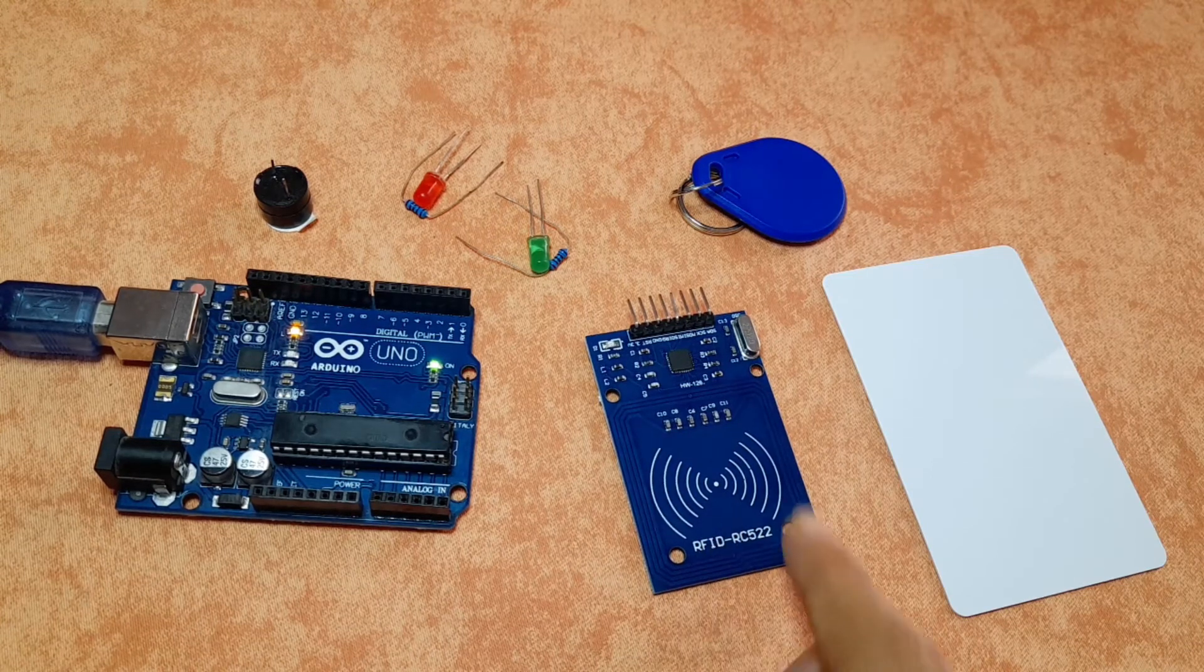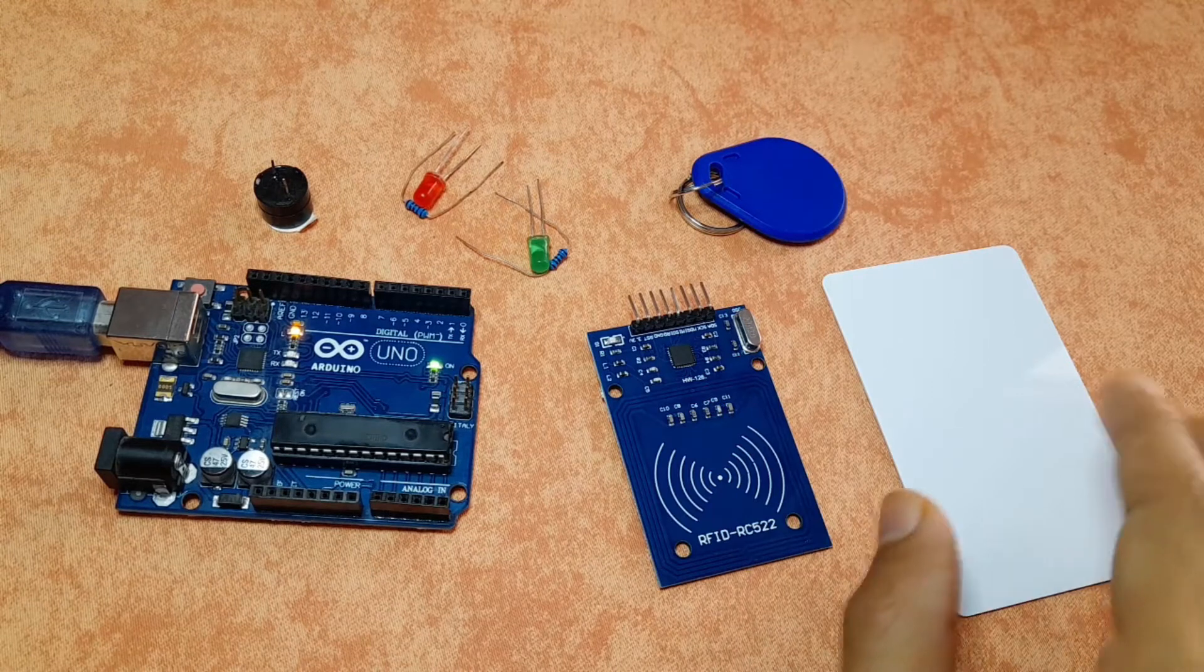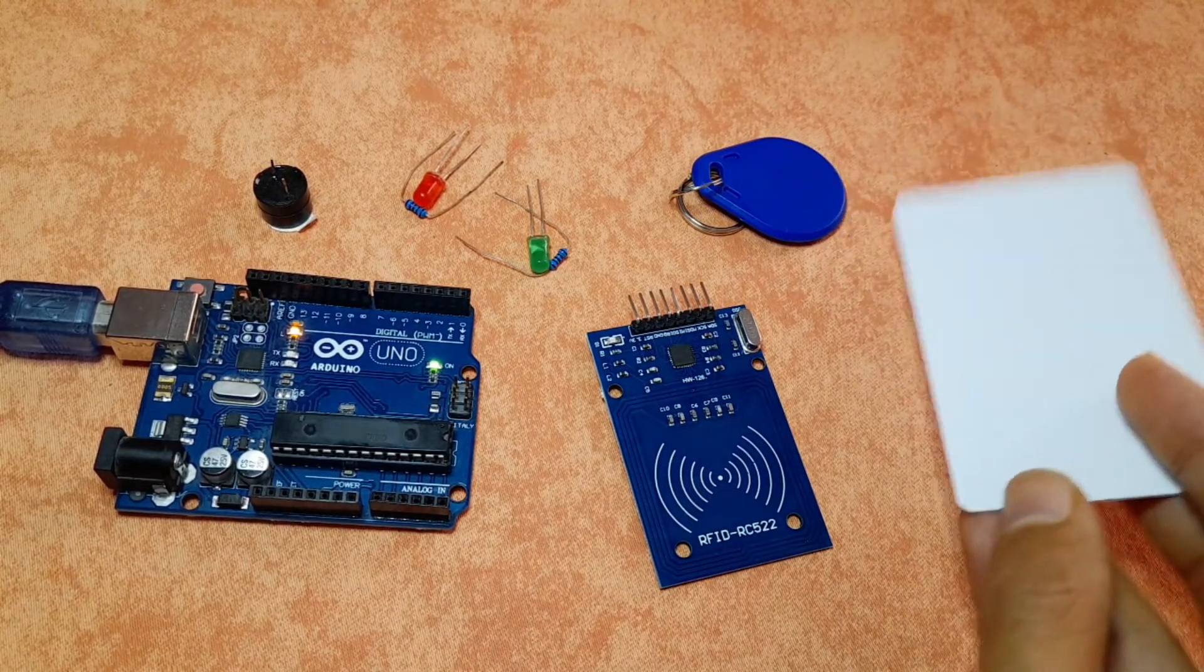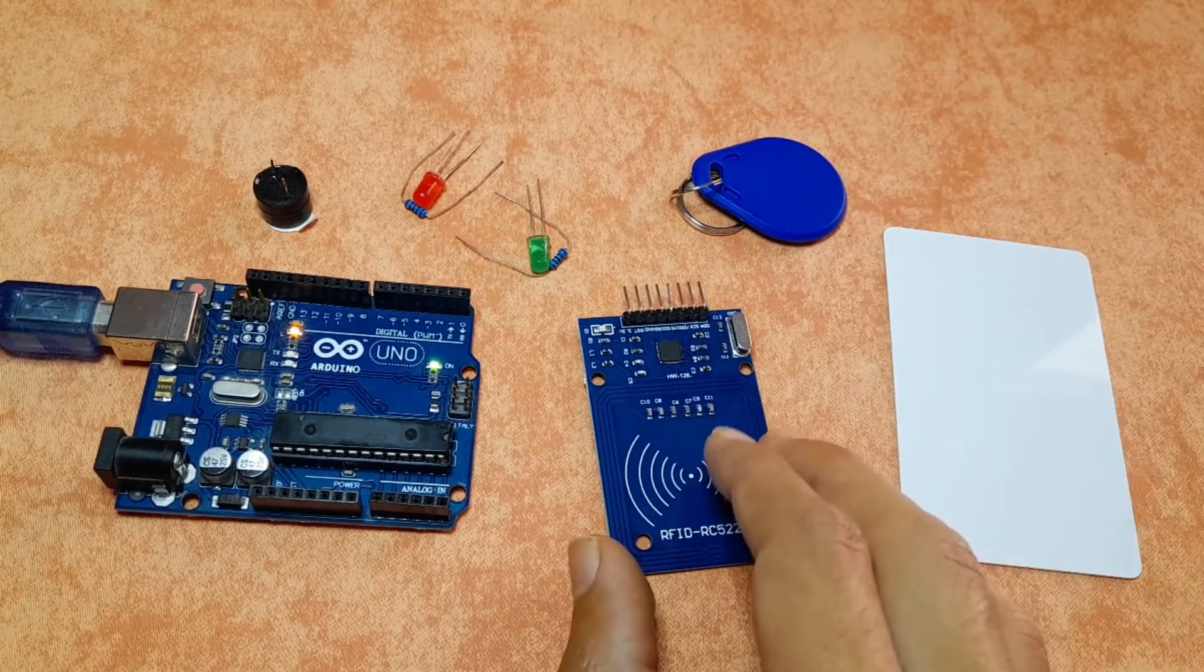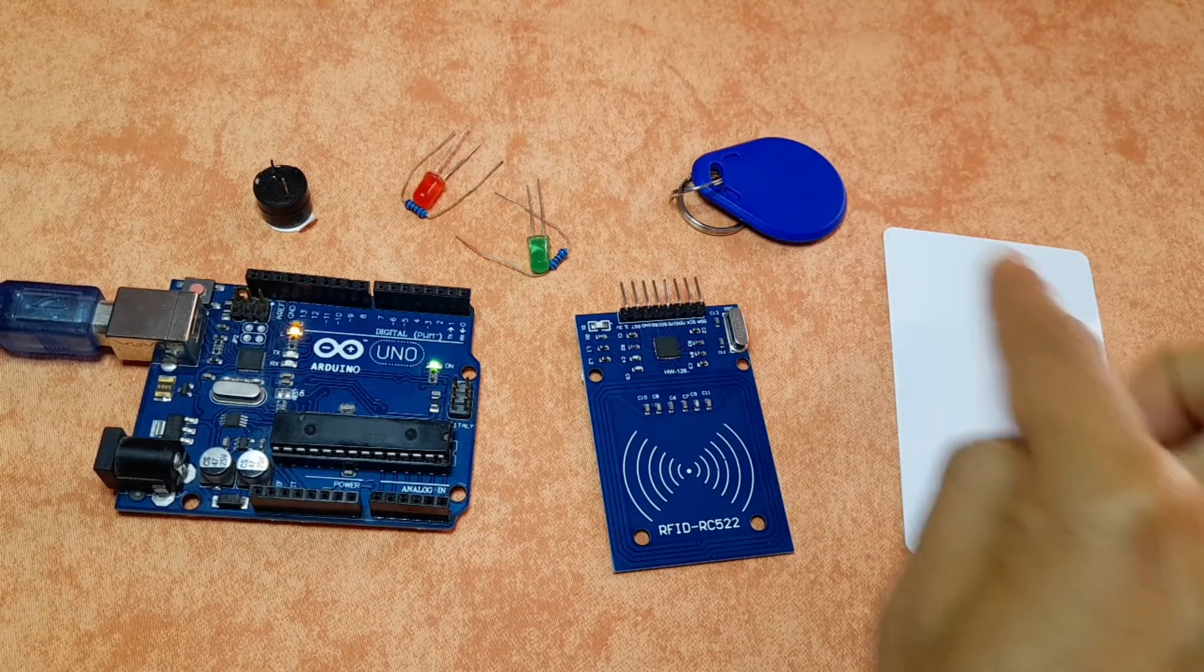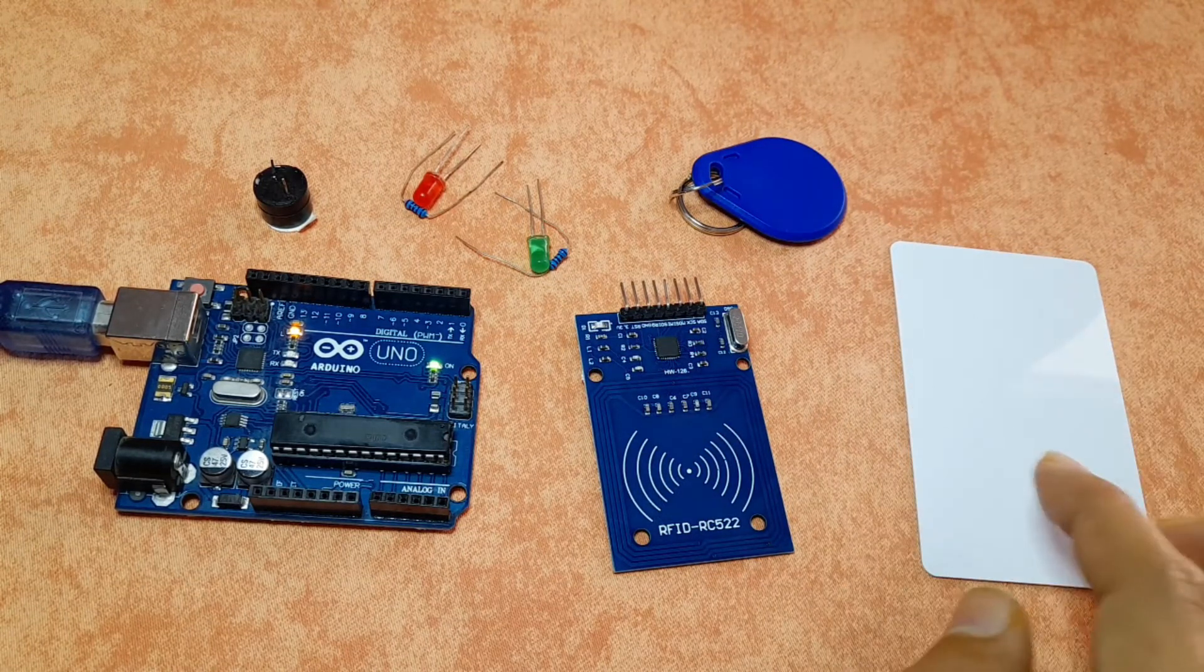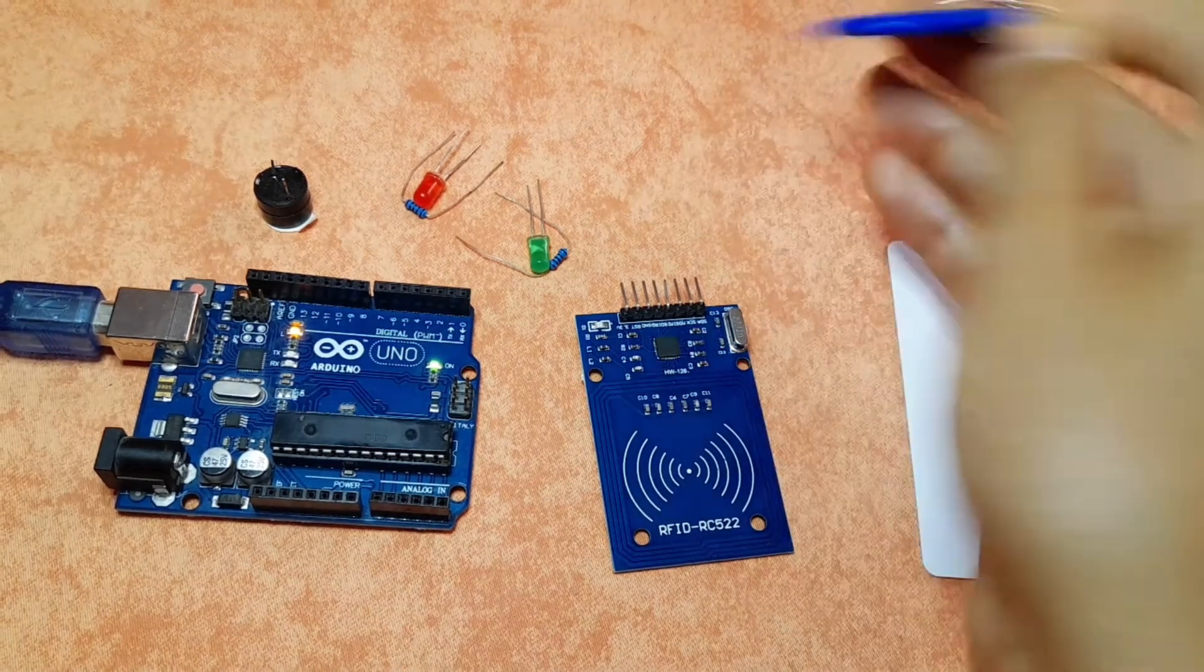So this RFID reader is using radio frequency to read some information that are stored in this card. This device consists of two parts, the RFID reader and the RFID card or tag, which has a microchip and comes in different forms, like this one.